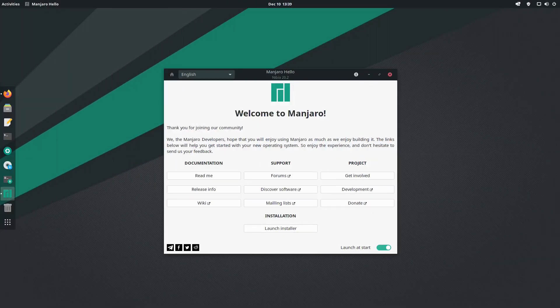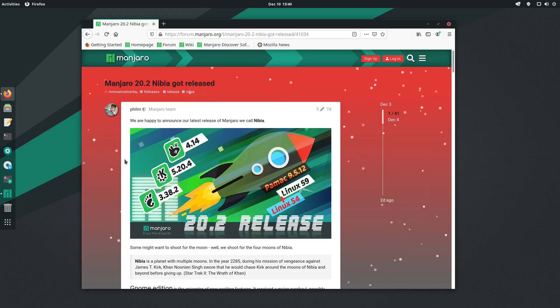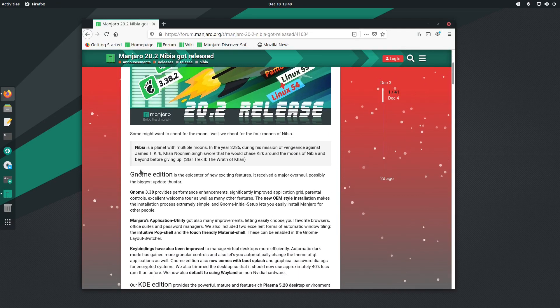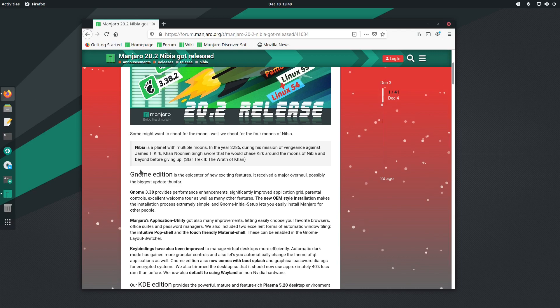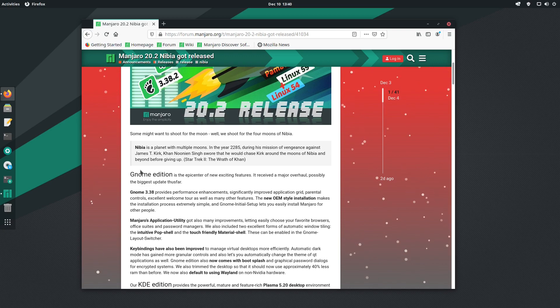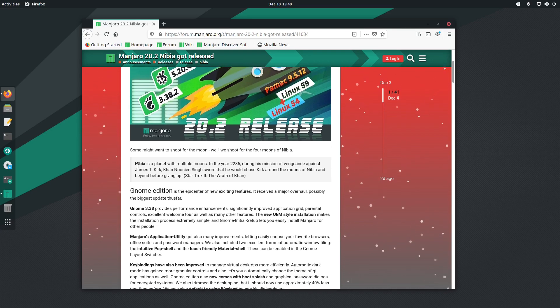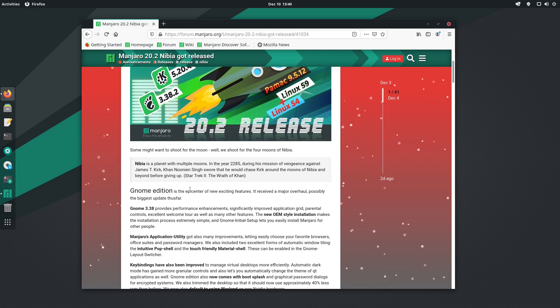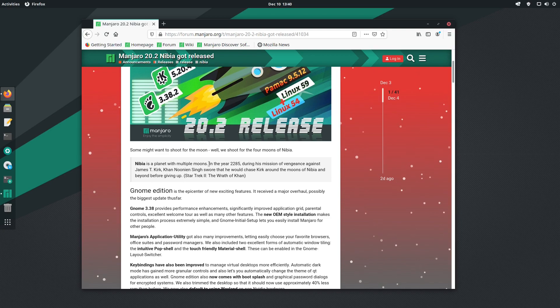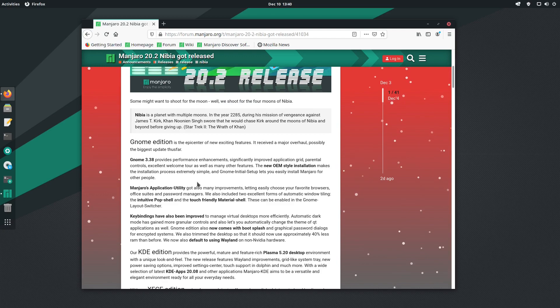Here we are on the welcome screen for Manjaro 20.2 Nibia. Before we get started, let me pull up the release notes and let's have a look at what's new. I'm going to focus on the GNOME version because it has the most updates according to the release notes. The name Nibia comes from Star Trek - it's a planet with multiple moons.